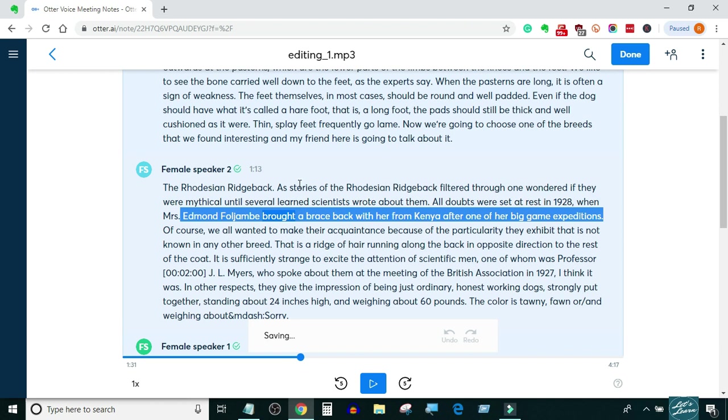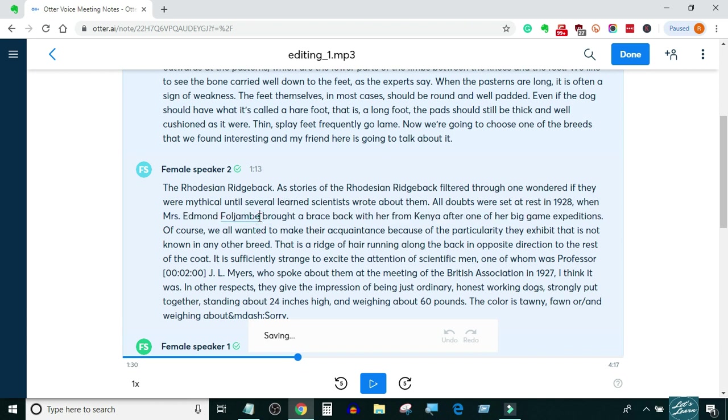In all other places where you cannot understand the word because of noise, accent, or for any other reason, use the unintelligible tag.